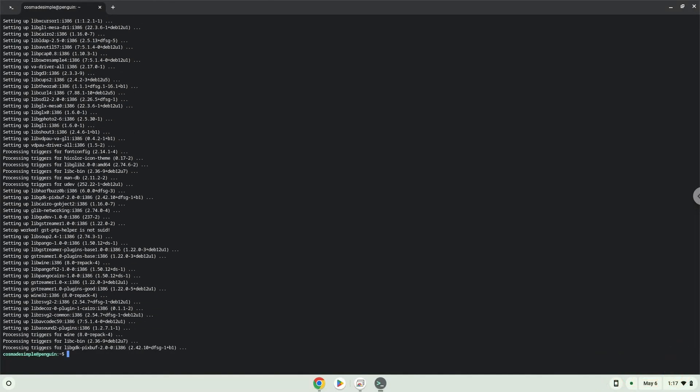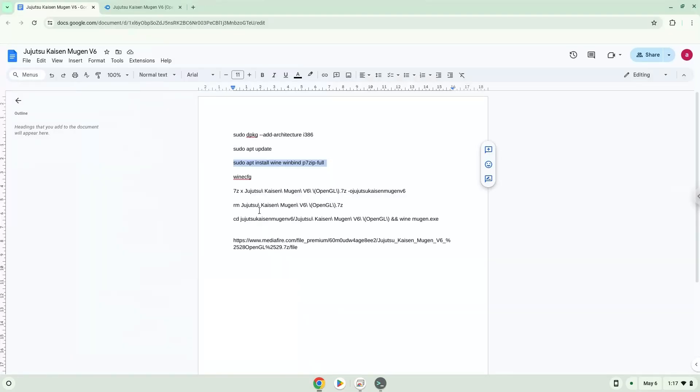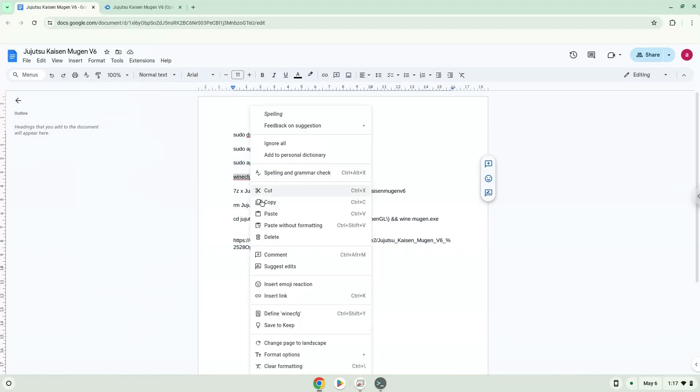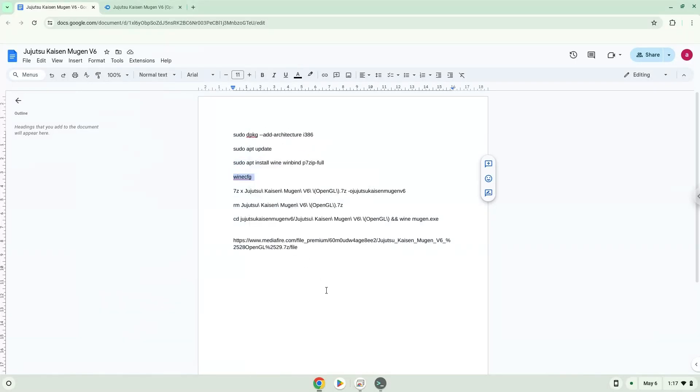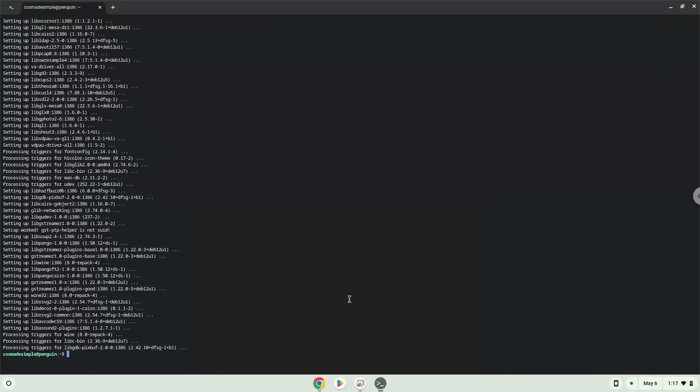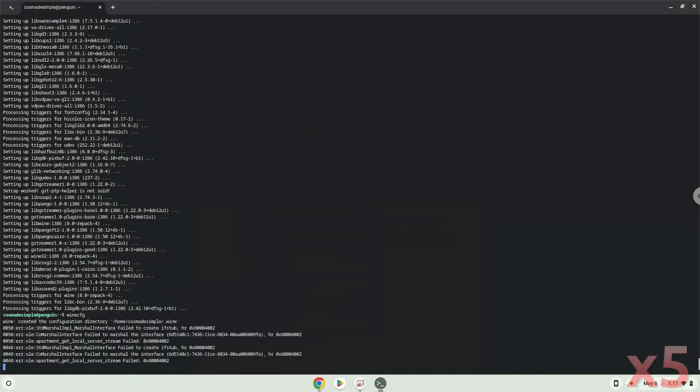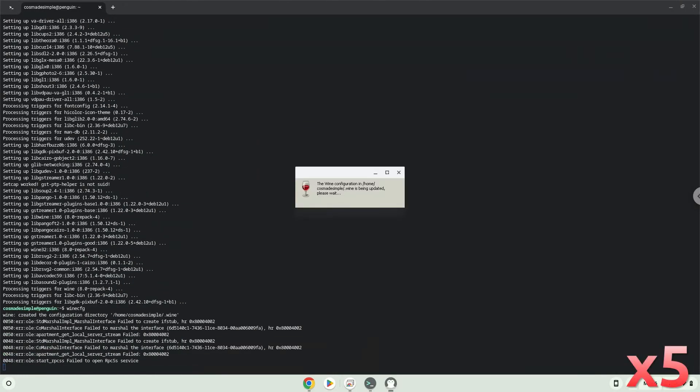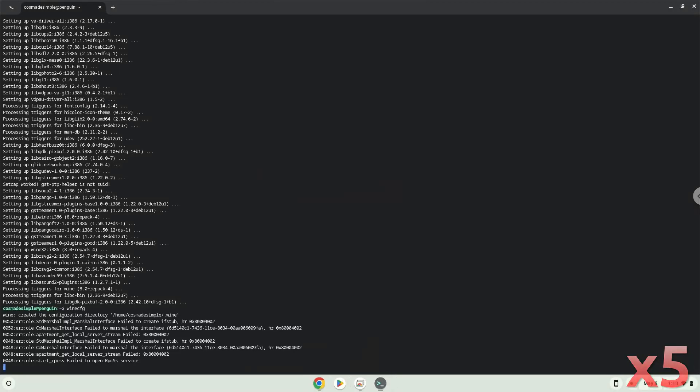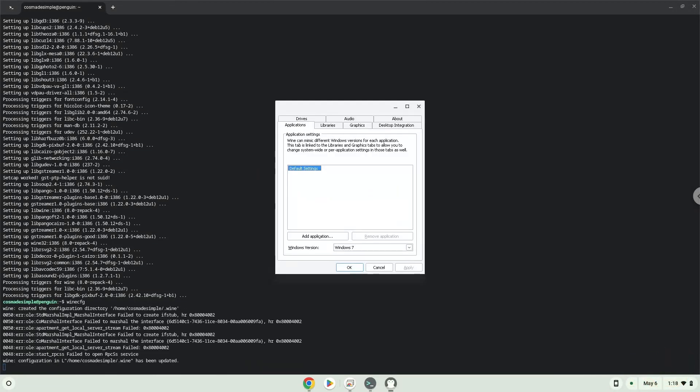Wine is now installed. Now it will create some files and folders which it requires. Now we will extract the game.